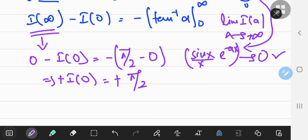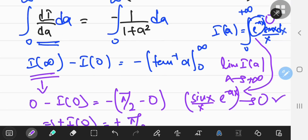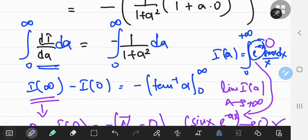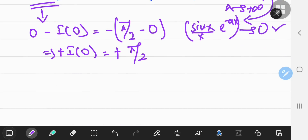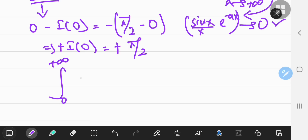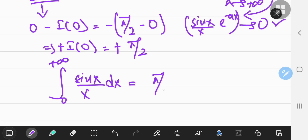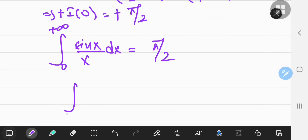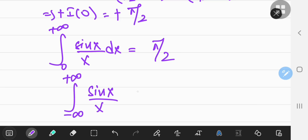What is i of 0? If you plug in a equals 0, then e to the 0 is just 1. So you have 1 times sine x over x, meaning i of 0 is the integral from 0 to positive infinity of sine x over x dx, which equals pi over 2. That is a very beautiful integral. If you replace the limits by negative to positive infinity, you get twice this value, which is pi.